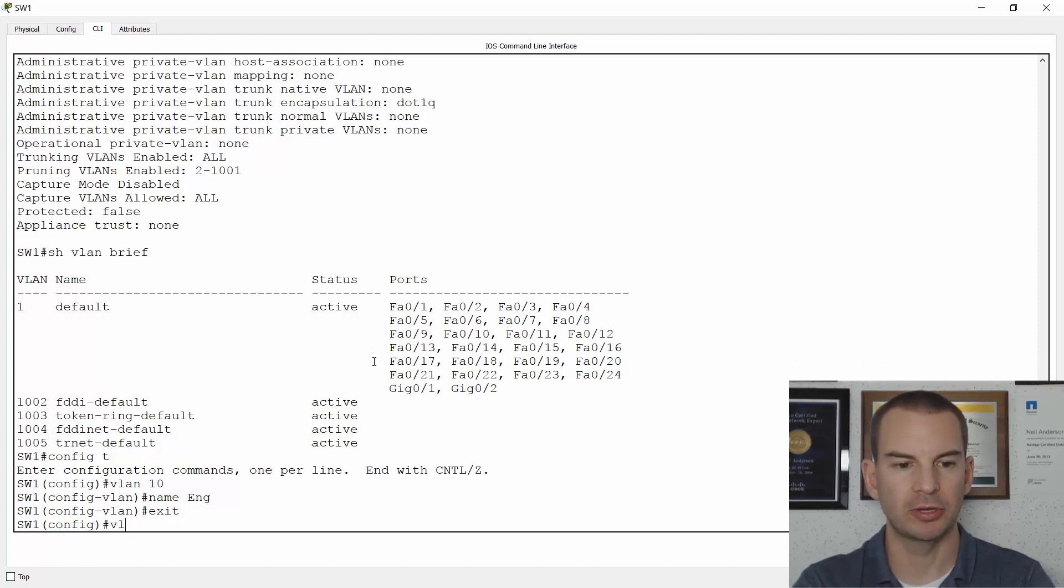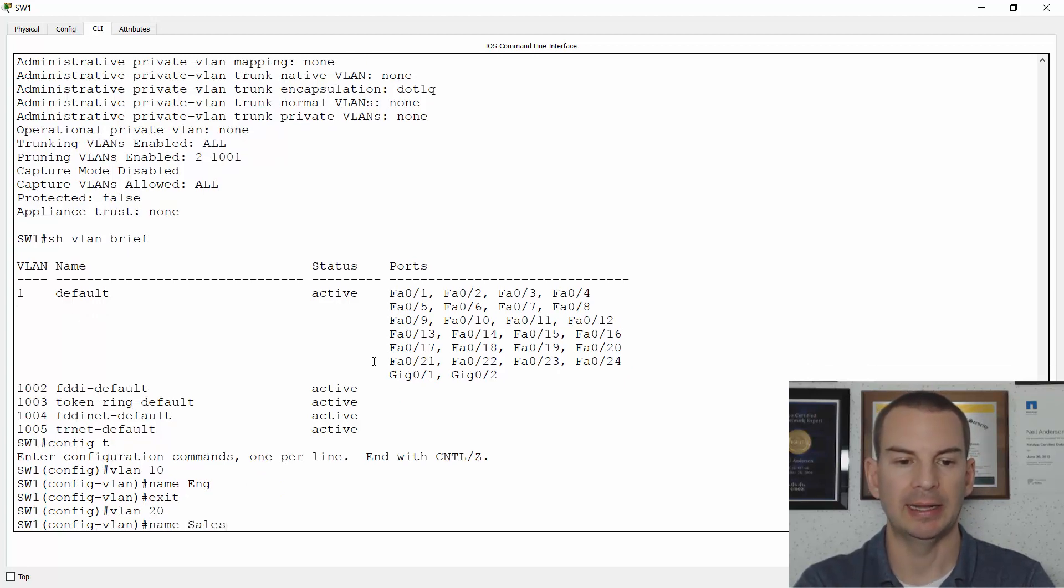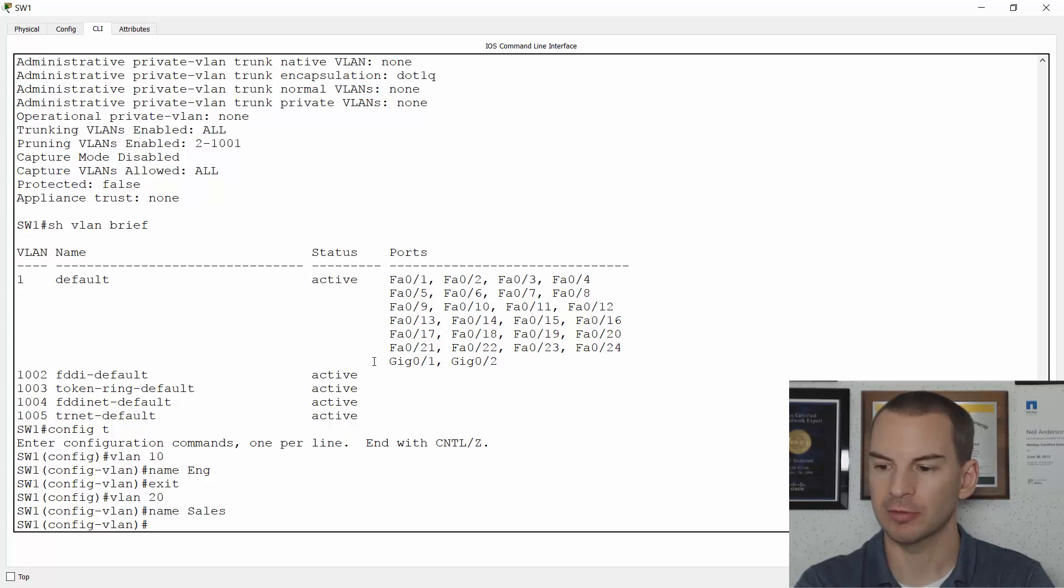And I'll also configure my sales VLAN. We were going to use VLAN 20 for that. So VLAN 20 and name sales.